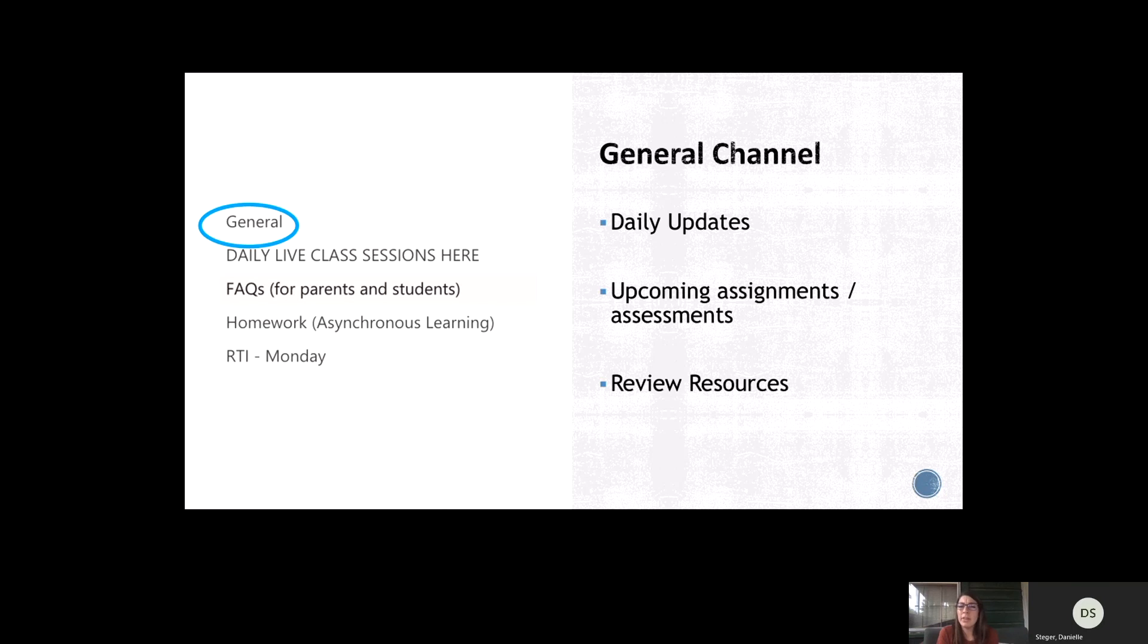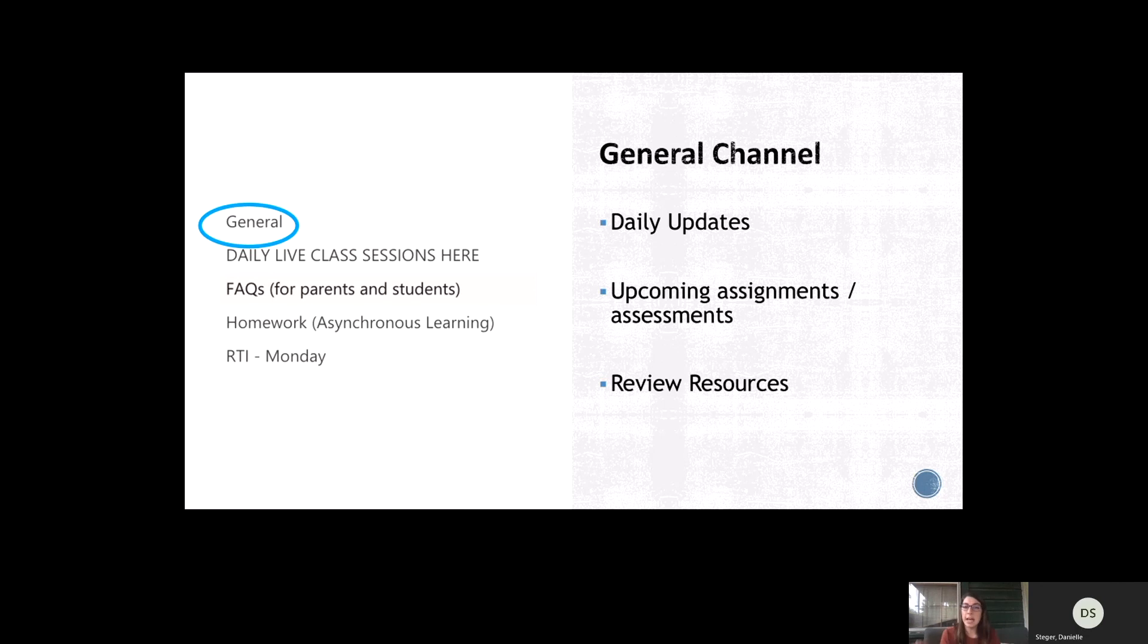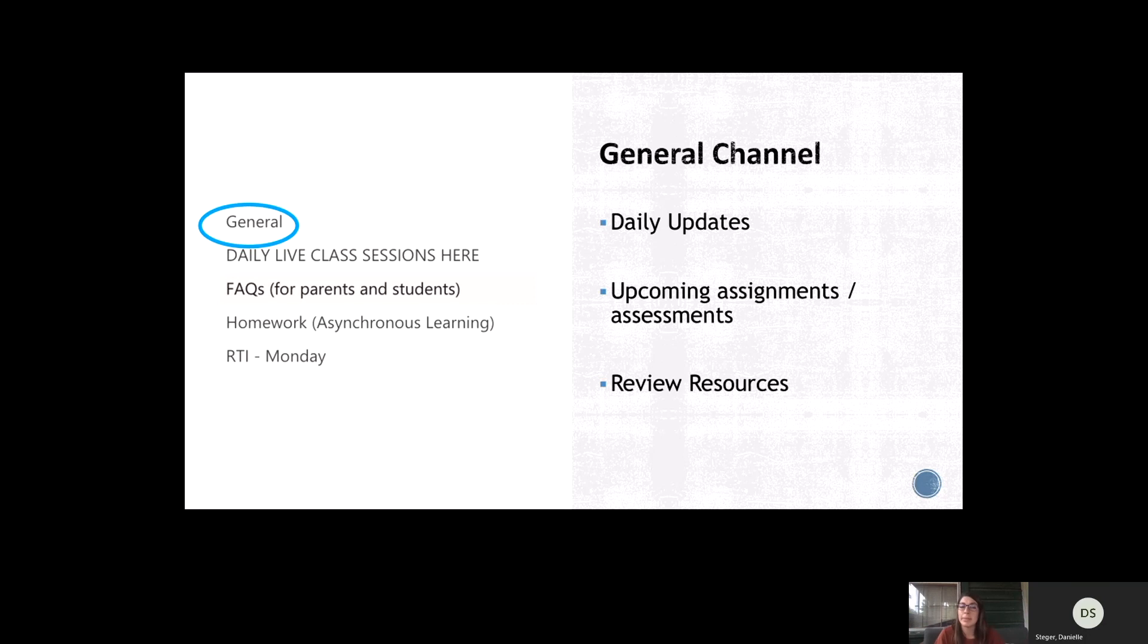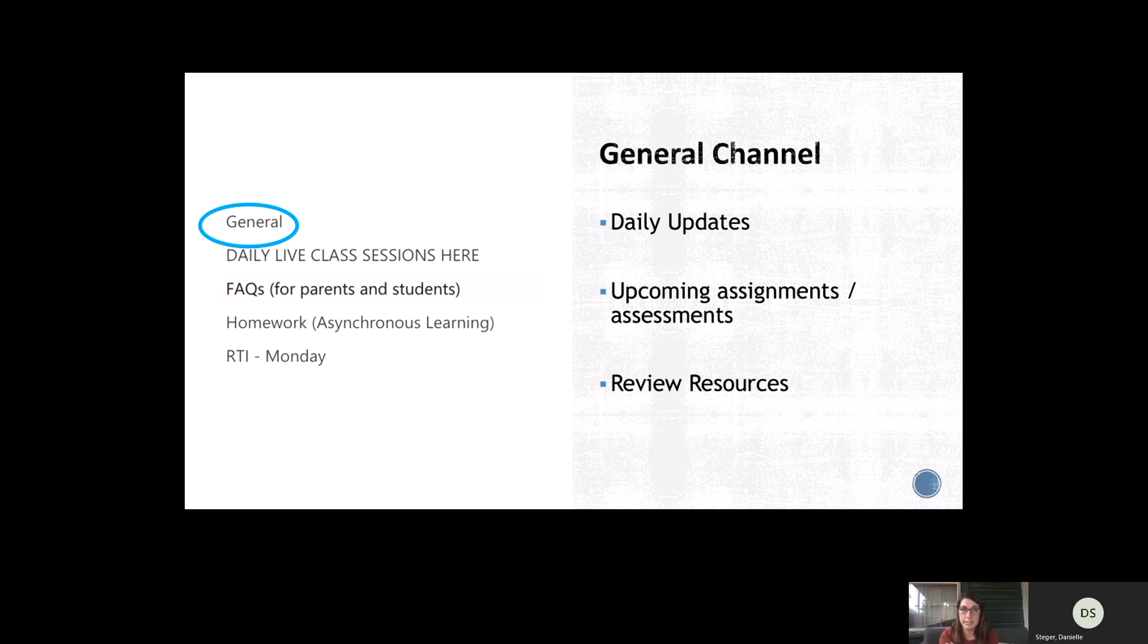I'm going to talk about the different channels that we have on Teams and the important stuff that's in each of those. The general channel is where I post daily updates. So every single day I go in and I say, whatever the date is, update. And I say what we did in class that day, what's coming up, what homework they might have, if there's a test or quiz that they should be studying for, any review resources that might assist them as extra practice. So if you're ever curious about what's going on in math class, the general channel is where you can find all of the updates.